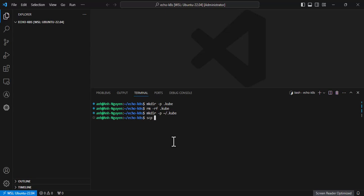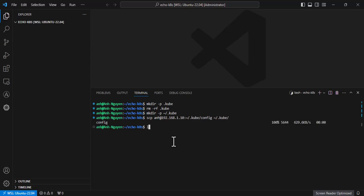Using the SCP command to copy the cluster config file from the master and save it to .kube folder that was already created. Perfect, let's check by get all pods in the cluster.